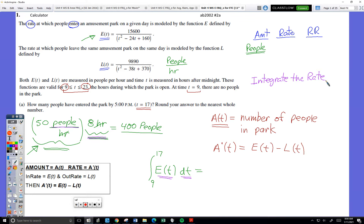I actually have a little phrase that helps me: integrate the rate. If I integrate the rate at which people are entering the park, I will calculate how many entered the park. I've seen it on many different AP problems — ones where they talk about a tank of water and give you the rate at which water is flowing in. If I integrate the rate at which water flows into the tank, I can calculate how much water flowed into the tank. You're starting with the rate, and by integrating you're moving to the amount. Now all that's left to do is pick up your calculator and type it in.